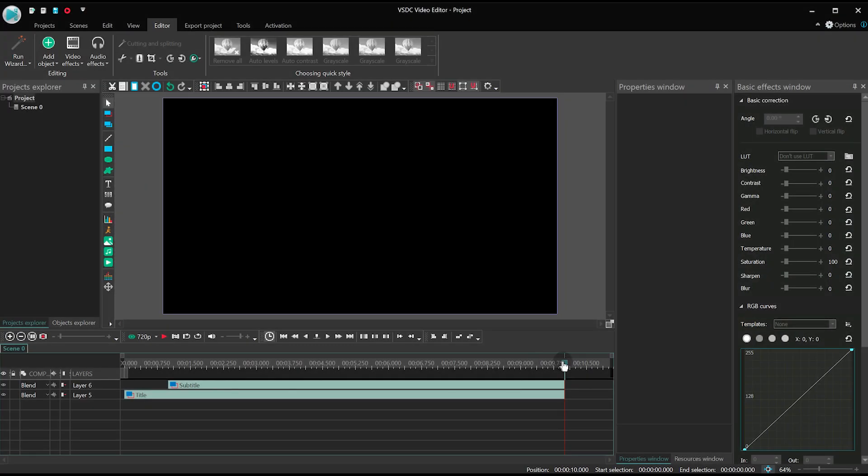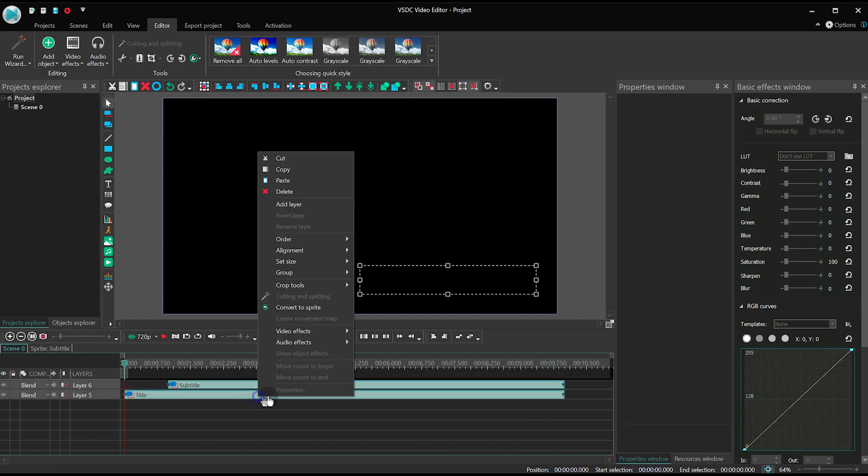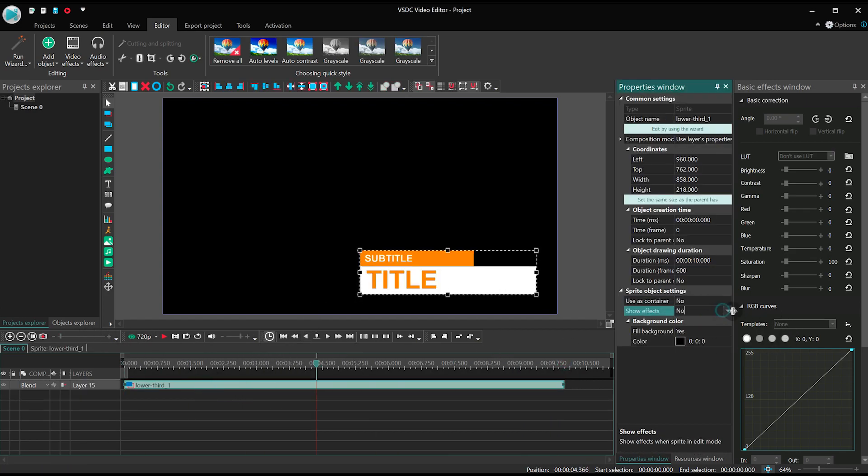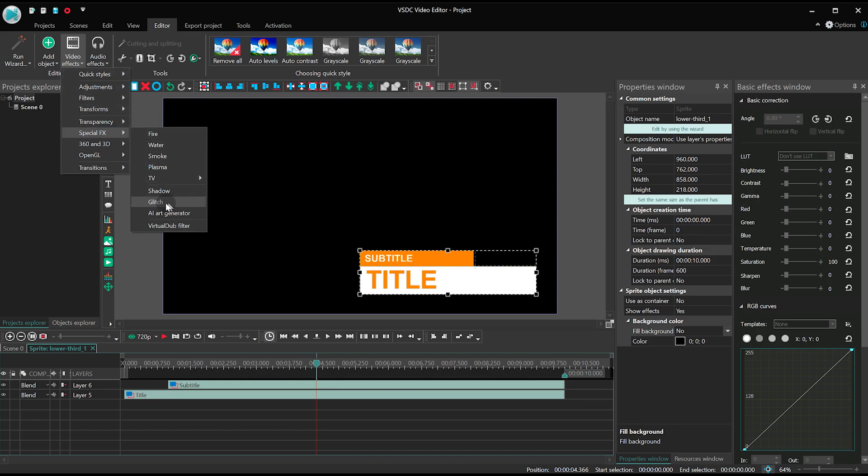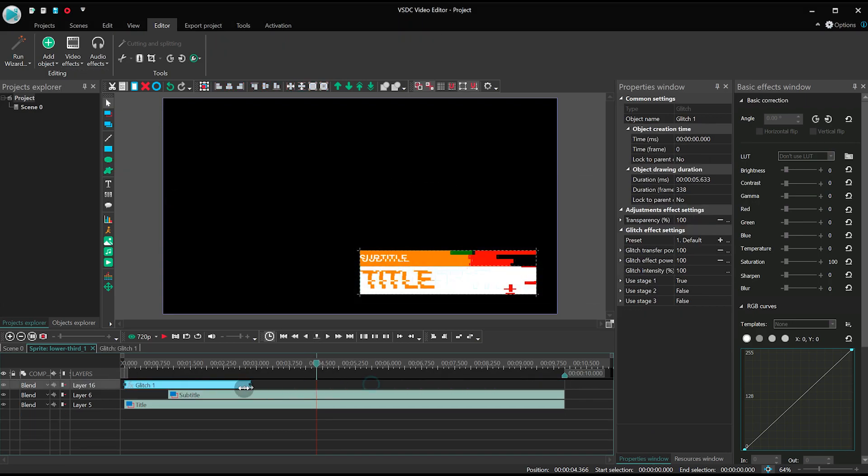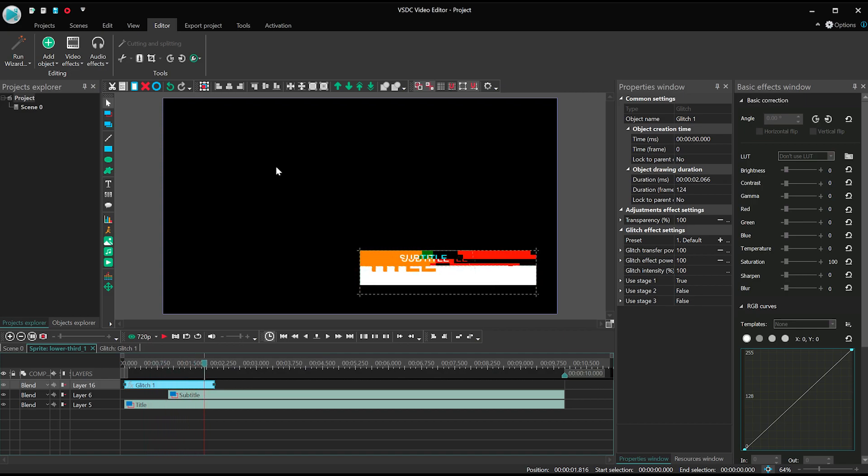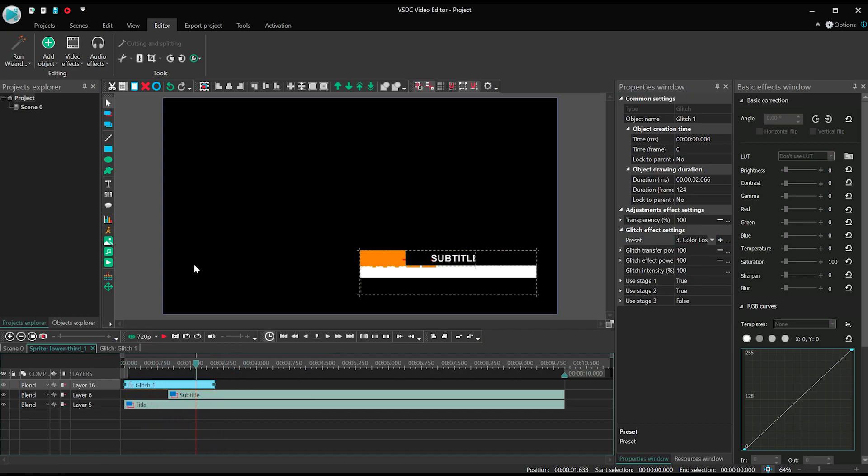Bonus! If you want something looking even catchier, you can convert both sprites into a single sprite, duplicate the settings and apply any effect to it. For example, the glitch effect. Save this lower third as a separate scene or a template to use it in your future projects.